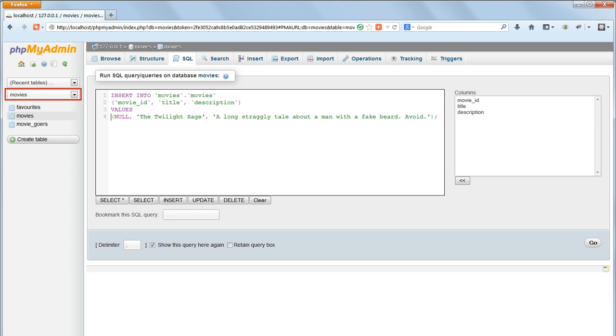If we're already inside a database, as we are at the moment, we're inside movies, then we can leave out the database name, and just specify the table name, so let's do that. This backtick character, by the way, is at the top left of a UK or US keyboard, next to the number 1 key.